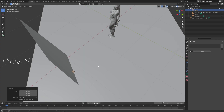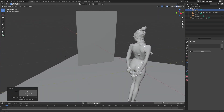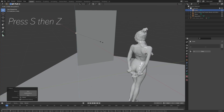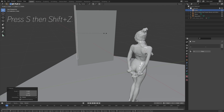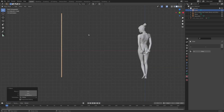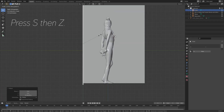Then press S to scale it, and I'm going to scale it on the Z-axis — so press S and Z. Then press S and Shift+Z to scale it only on the X and Y-axis.